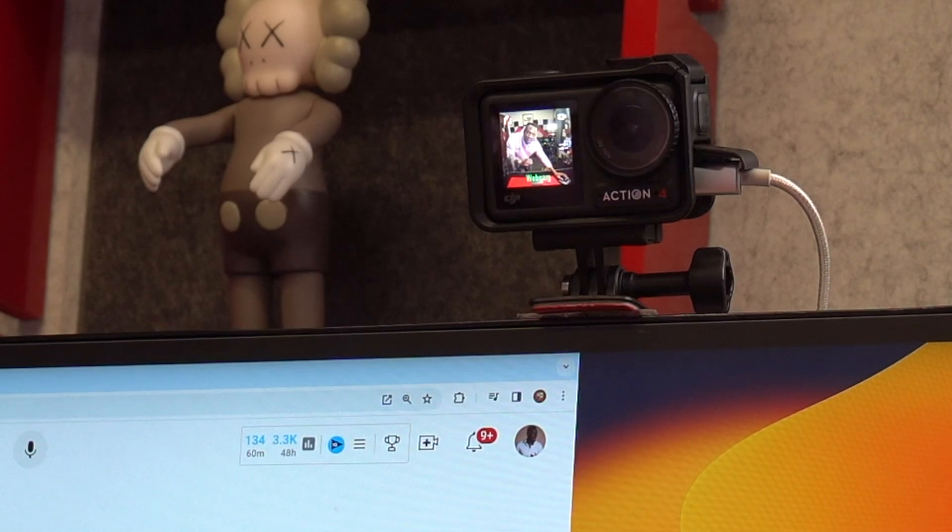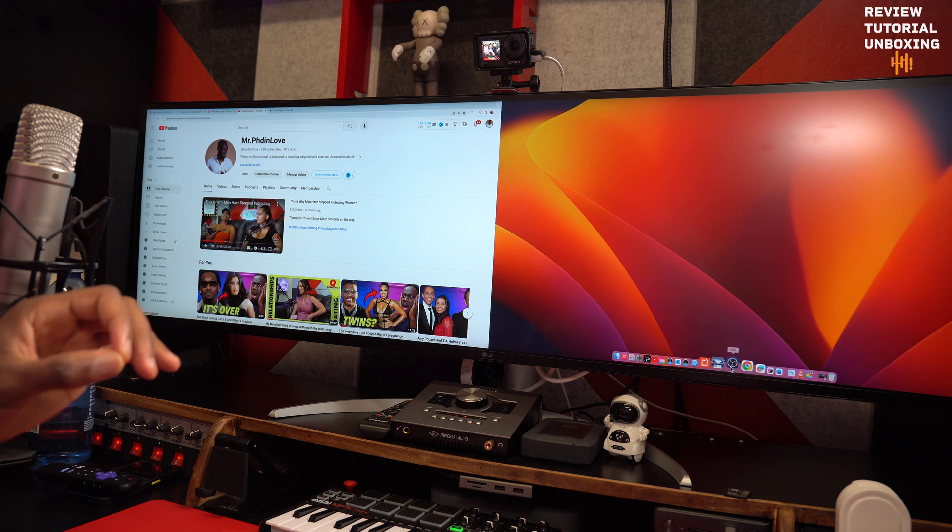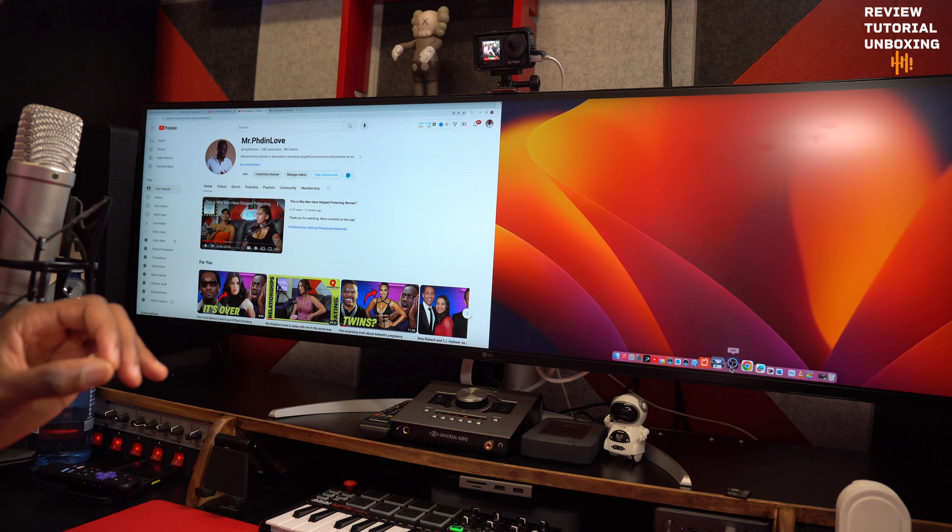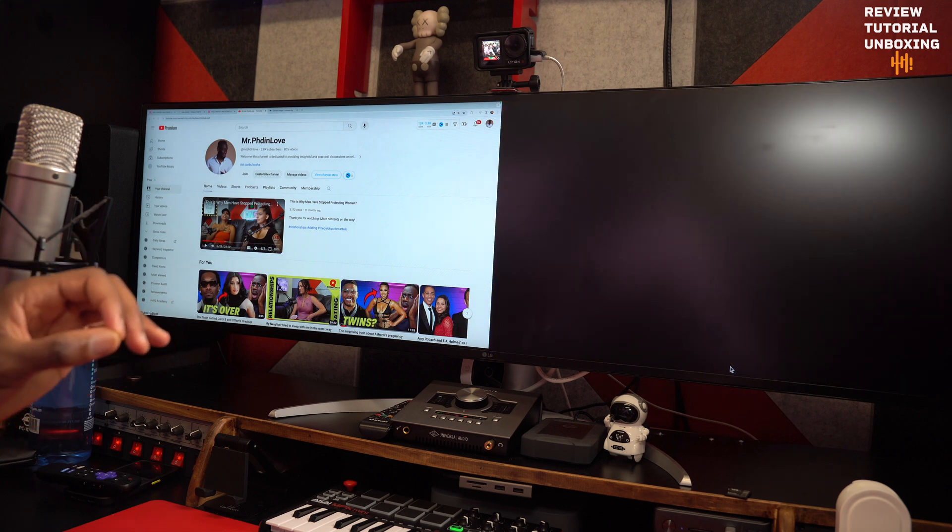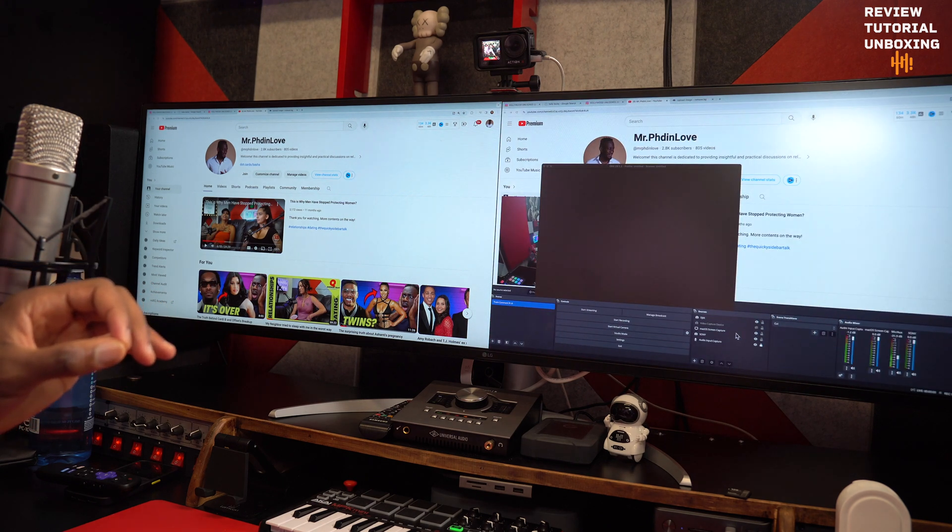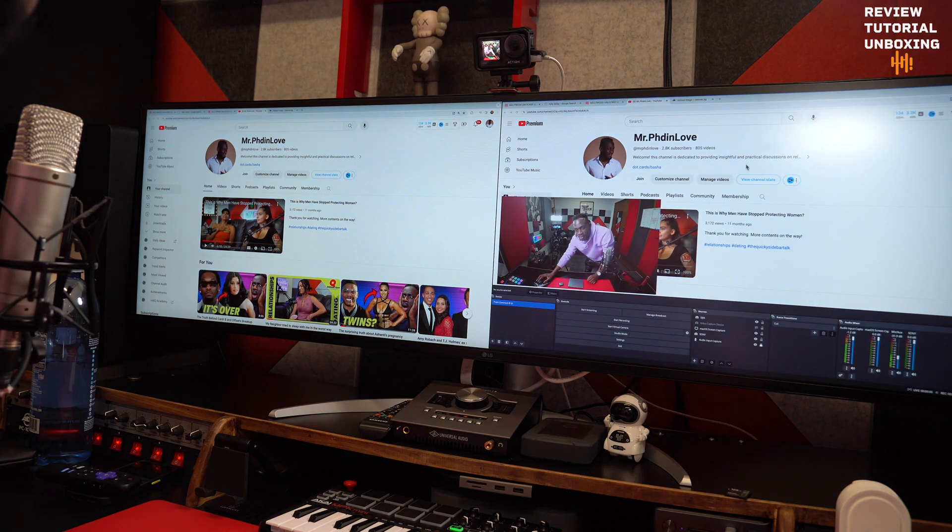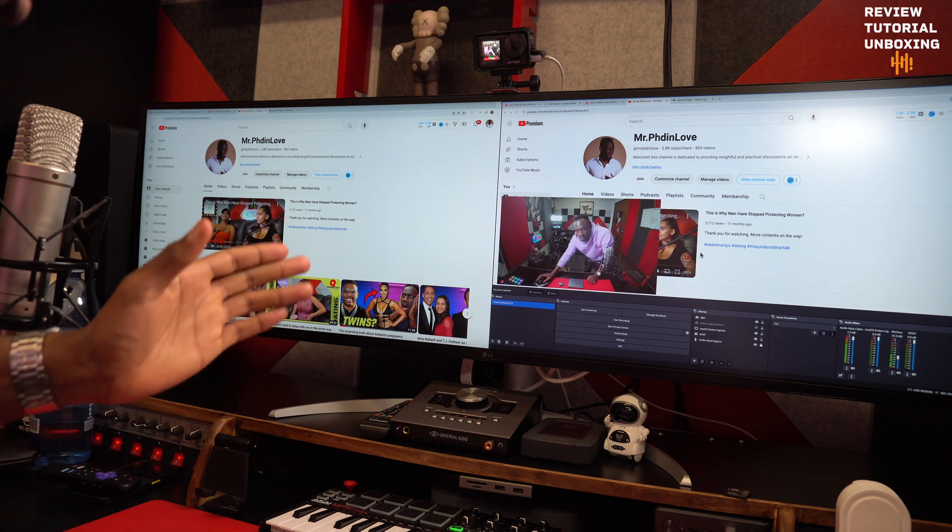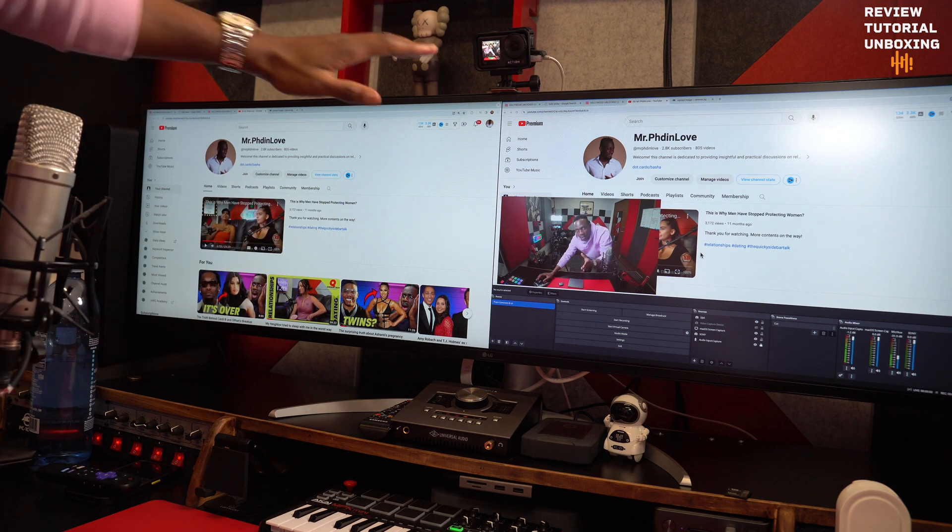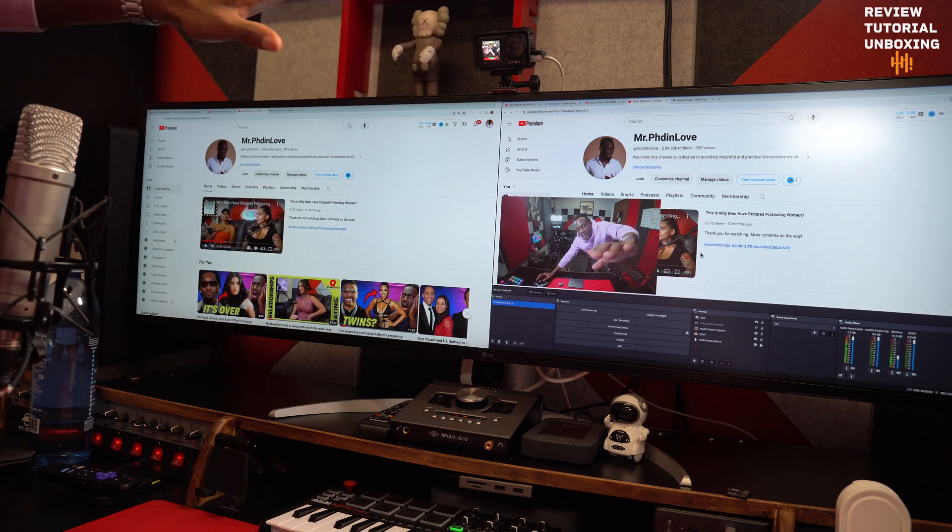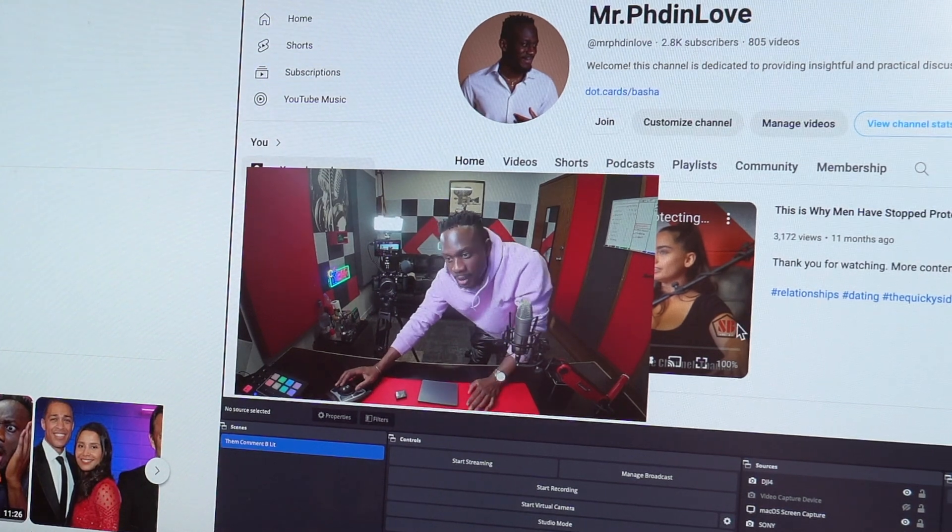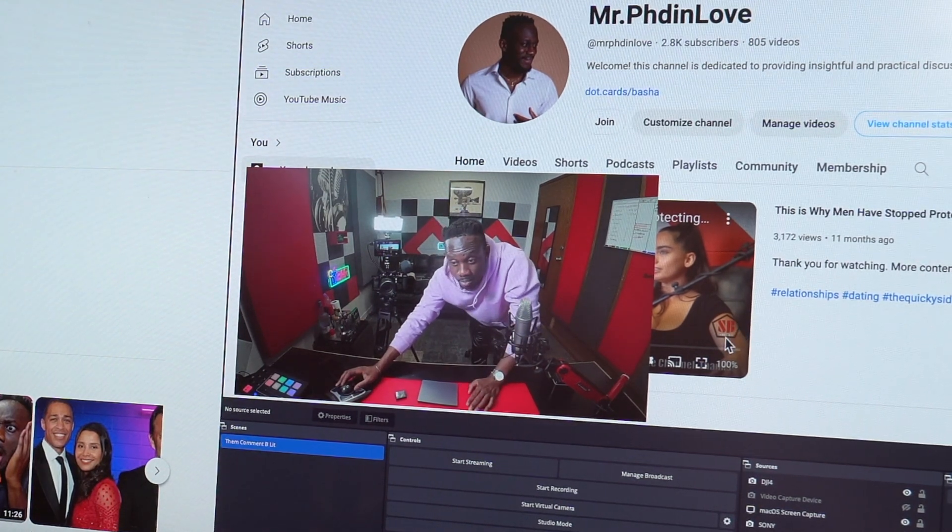Alright, so now I'm connecting that to my OBS program because that's where I do some of my shows. I do have another channel—a relationship channel called Mr. PhD in Love. You guys can check that out. So once you do that, there we go. You have your DJI Action 4 connected to your OBS. So that's pretty much what I had to show you about this video.